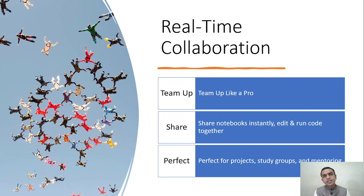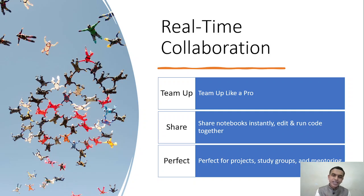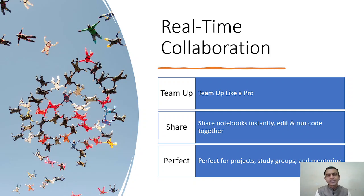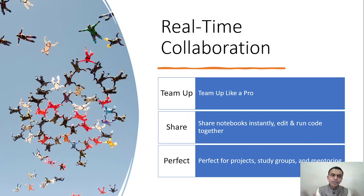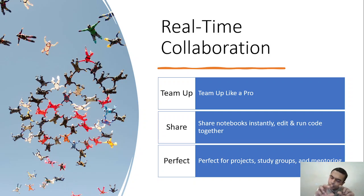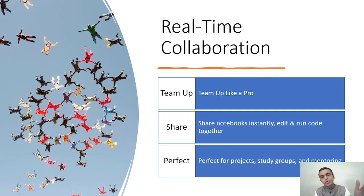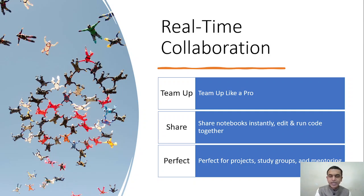Second thing is hardly any real-time project is done by one person. It's always a collaboration. Even students, when you are doing projects, you will be doing them as a team: your EDI project, course project, software development project. Often what happens is a part of the problem is being solved by you, and part by your other colleagues or teammates. So here in Colab, you can do real-time collaboration. You can share this notebook instantly, edit, run code individually or the entire code. So Colab becomes a perfect option for projects, study groups, and maintaining activities.